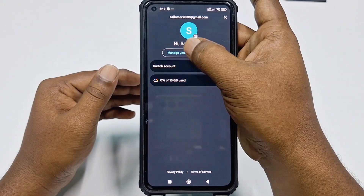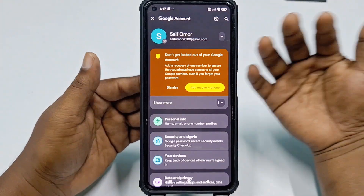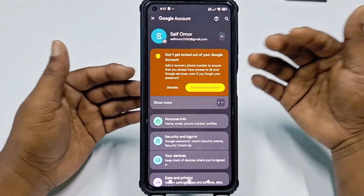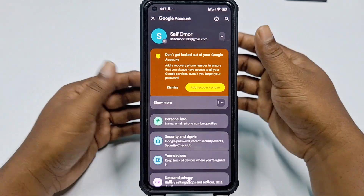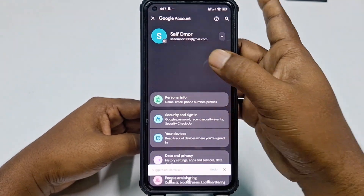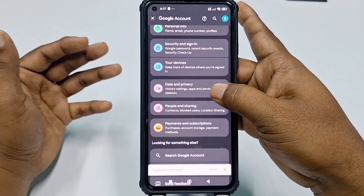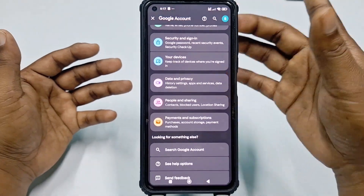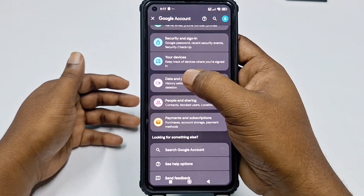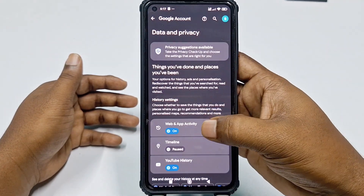Click 'Manage your Google Account.' One more thing — Gmail and Google are both the same, so you can call it whatever you want. After that, you can see this is actually the new interface from Gmail or Google. To delete your account, you need to click on 'Data and Privacy' and then scroll down.